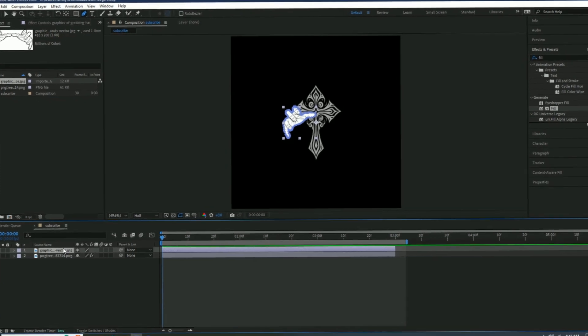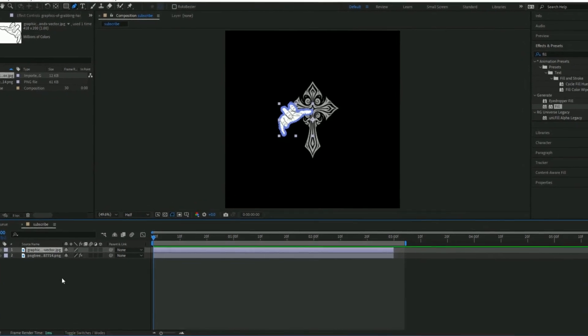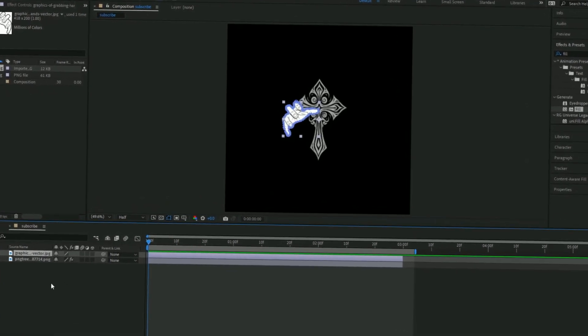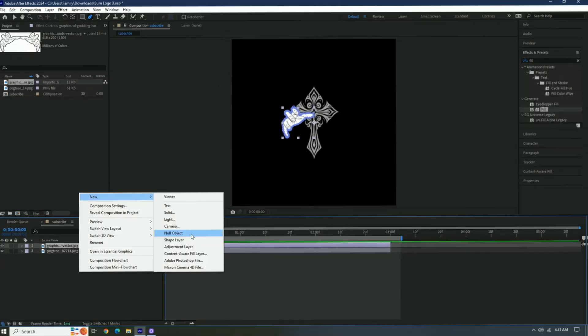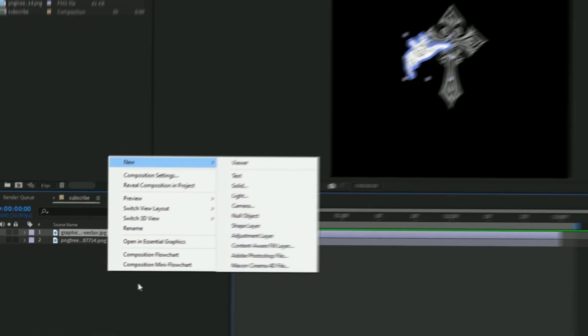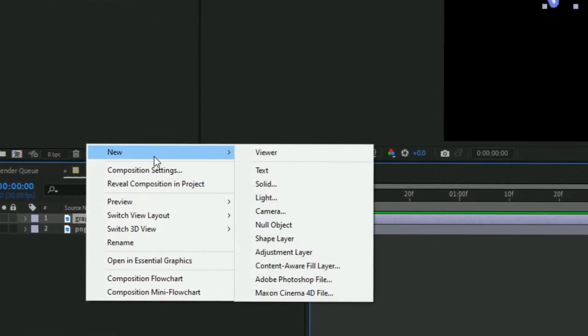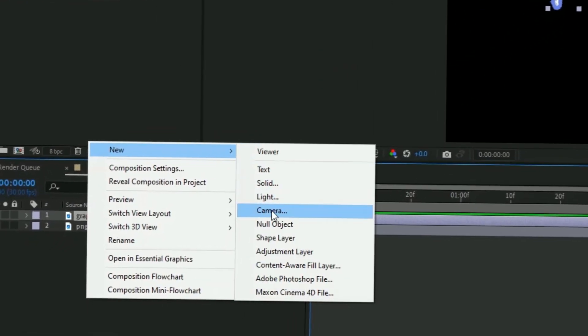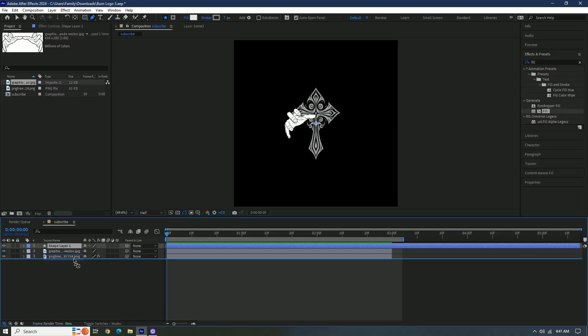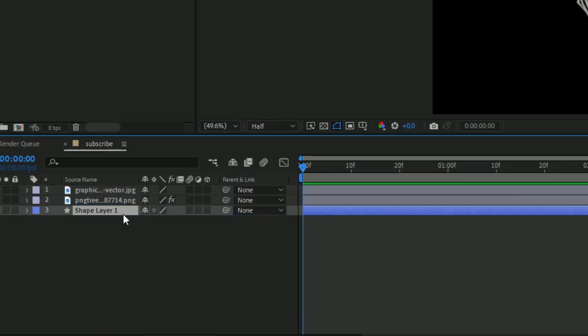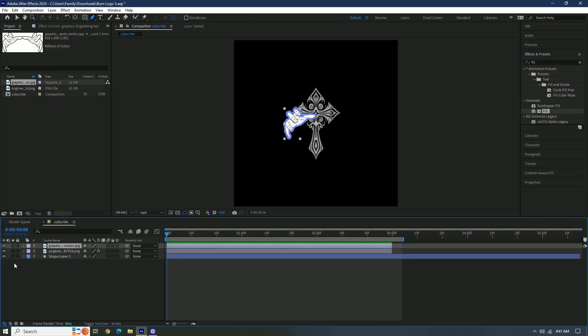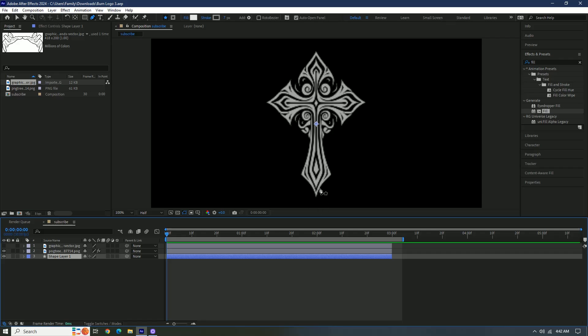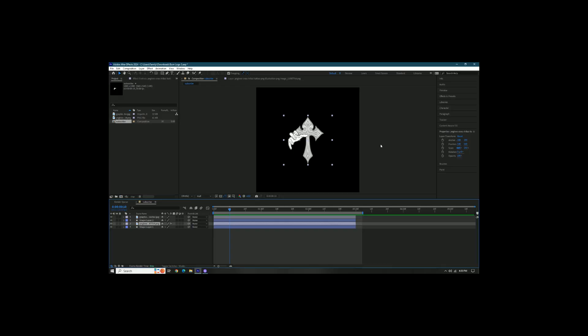Now we're gonna make a new solid layer, and what this is gonna do is give us a 3D. So we're gonna right click this box and then press new shape layer. We're gonna drag this under this and then we can just click the eyeball tool.